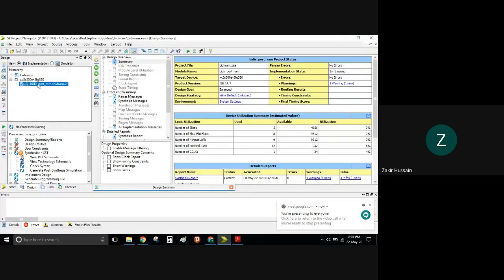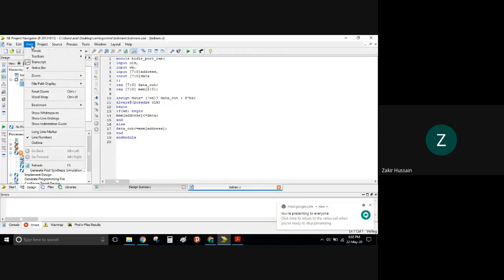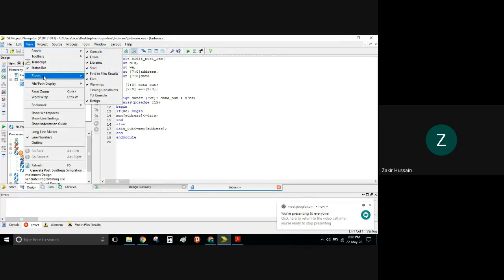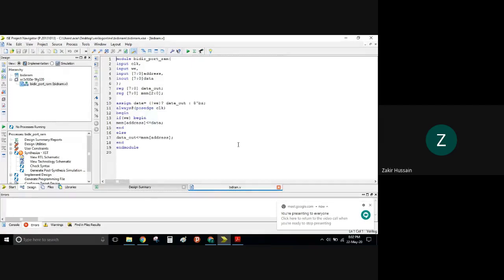This is a bi-directional port RAM, because somebody asked about this — it is also important, about this inout. We will discuss this first, with a zoom-in update.